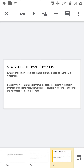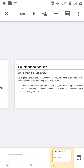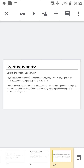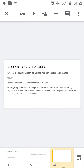Sex cord stromal tumors arise from Sertoli cells and Leydig cells. Leydig cell tumors are uncommon and occur at any age but are more frequent between 20 to 50 years. These tumors characteristically secrete androgen and estrogen and rarely corticosteroids. Bilateral tumors may occur typically in congenital adrenogenital syndrome. Morphologically, the tumor appears as a small, well-demarcated, lobulated nodule with a homogeneous cut surface. Histologically, tumor cells are arranged in sheets and cords of normal-looking Leydig cells with abundant eosinophilic cytoplasm, Reinke crystals, and a small central nucleus.